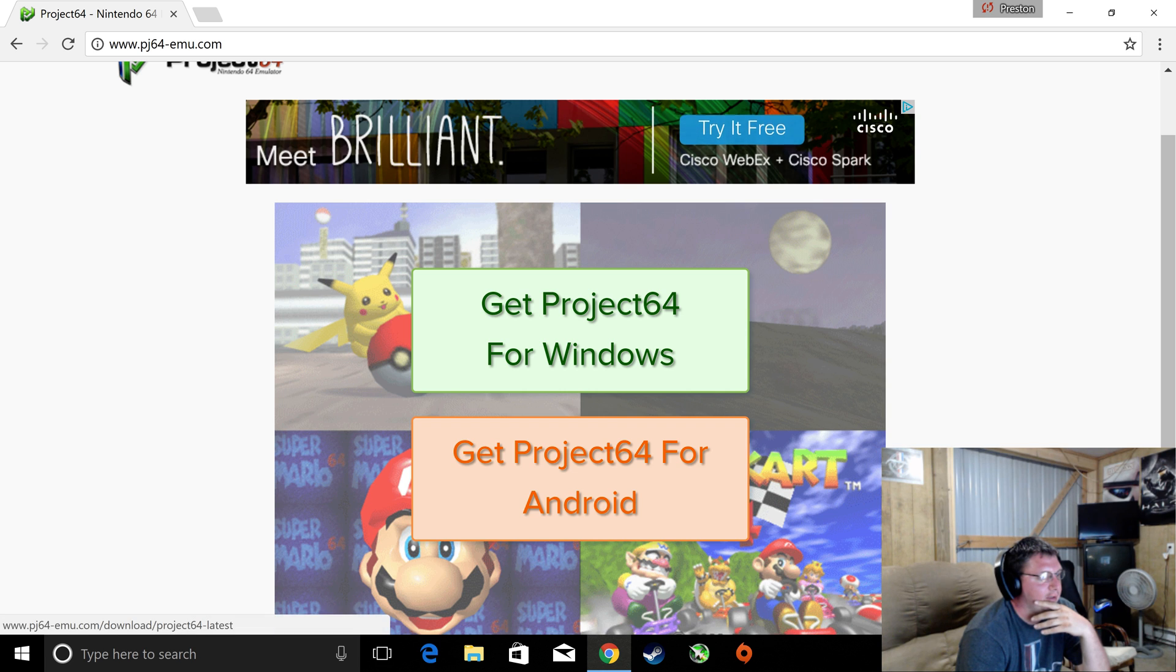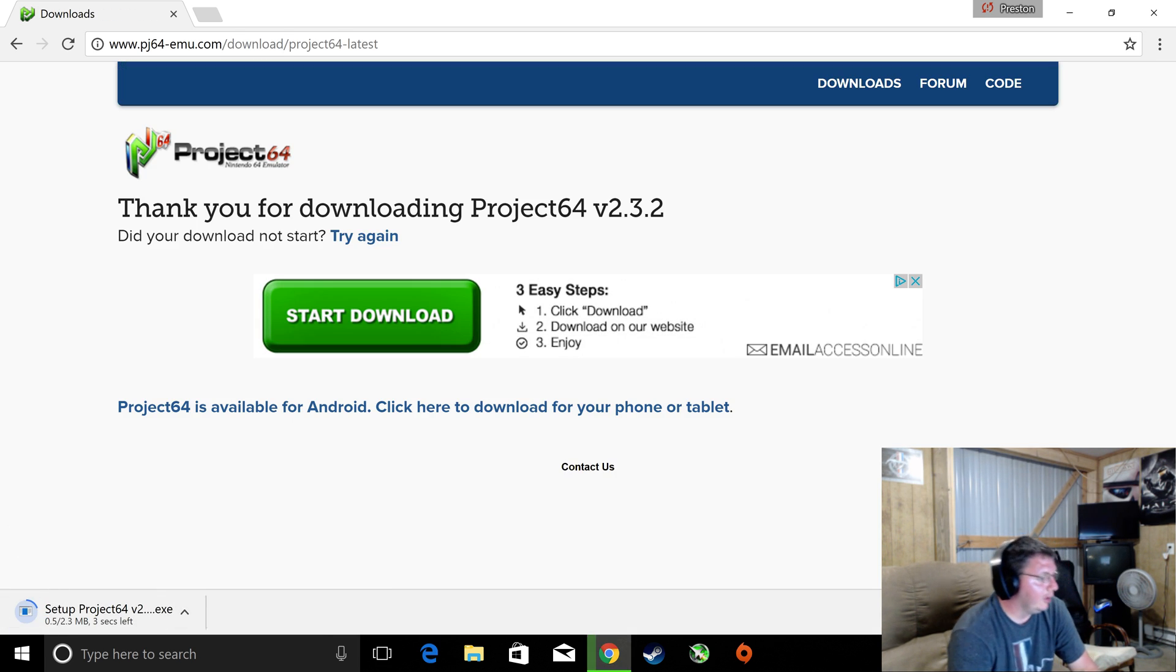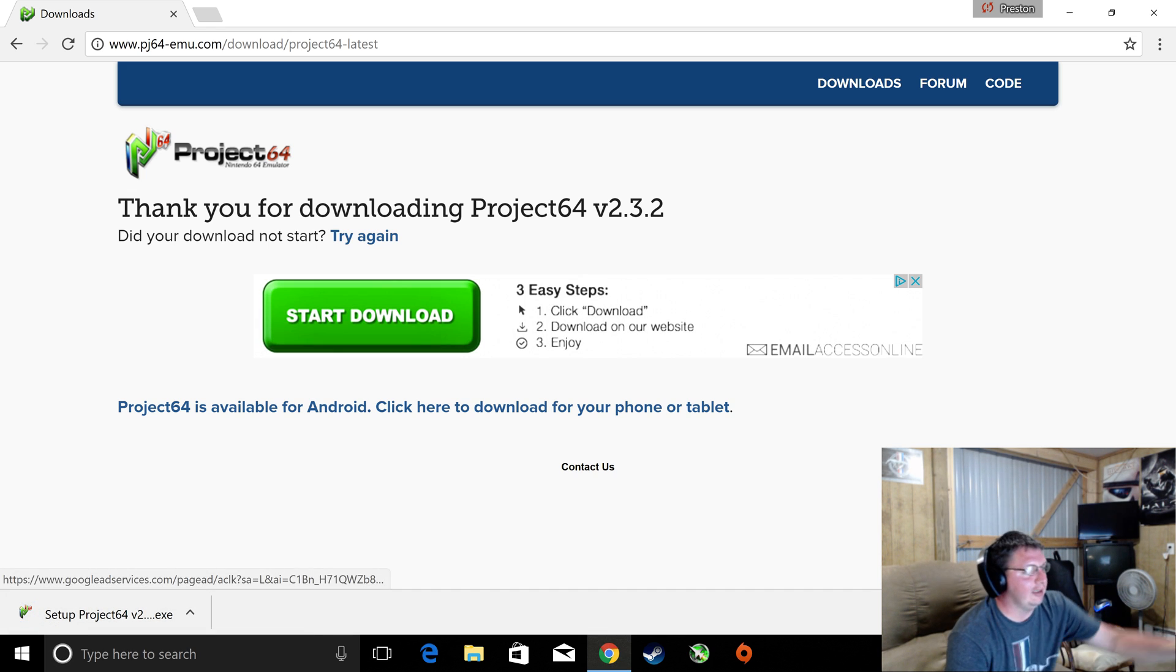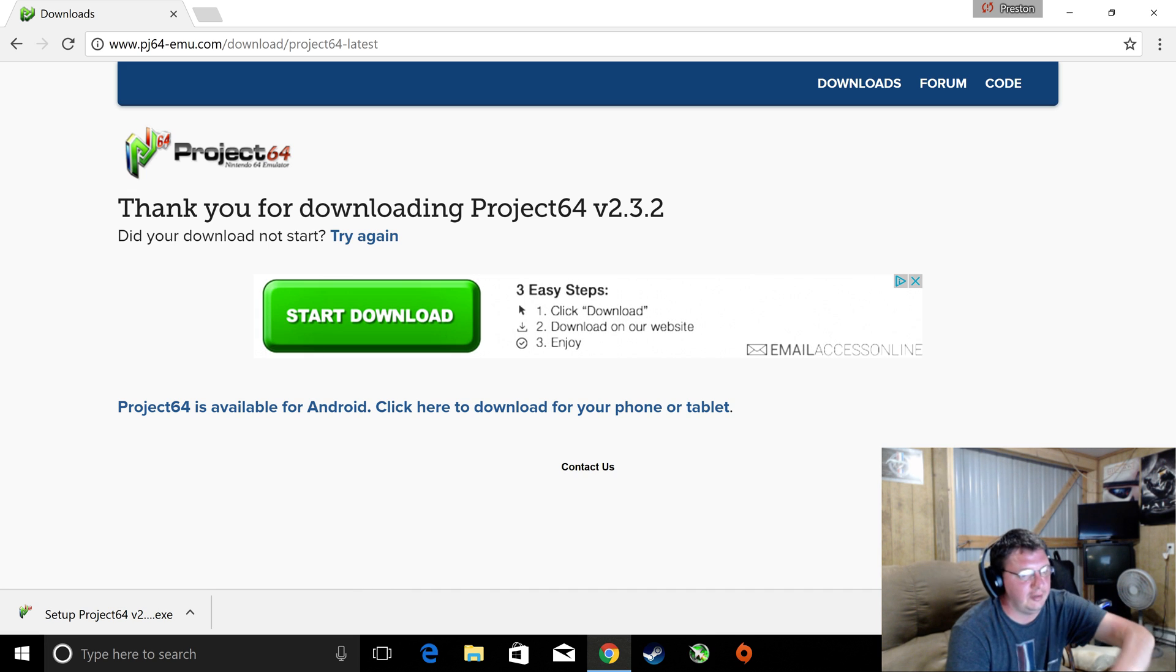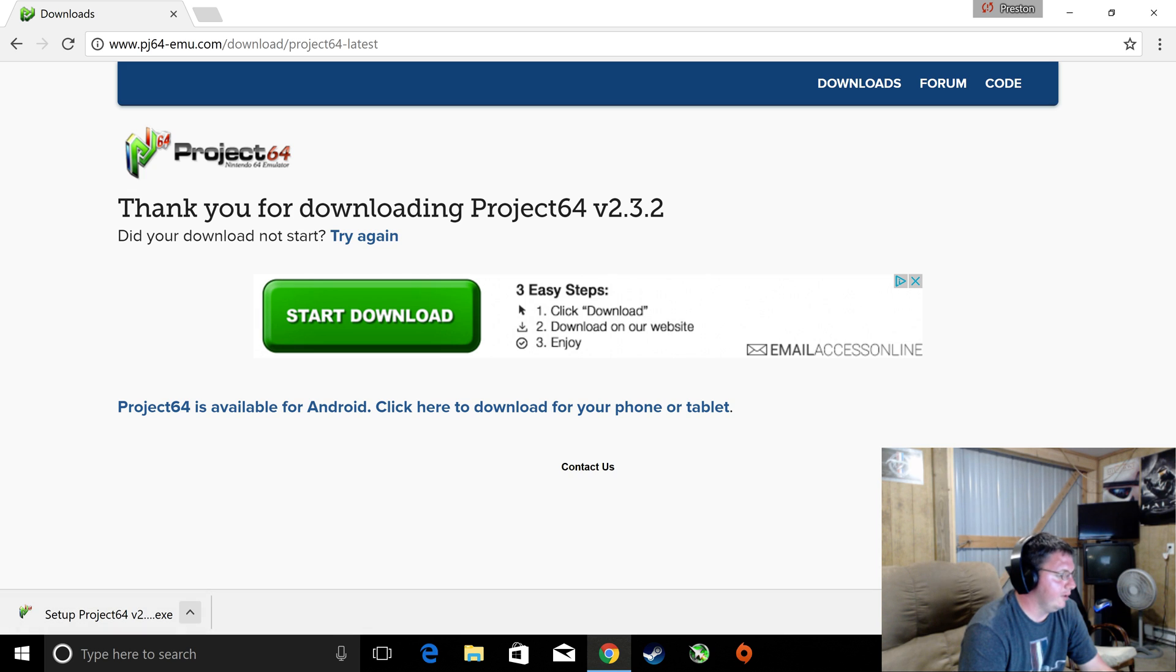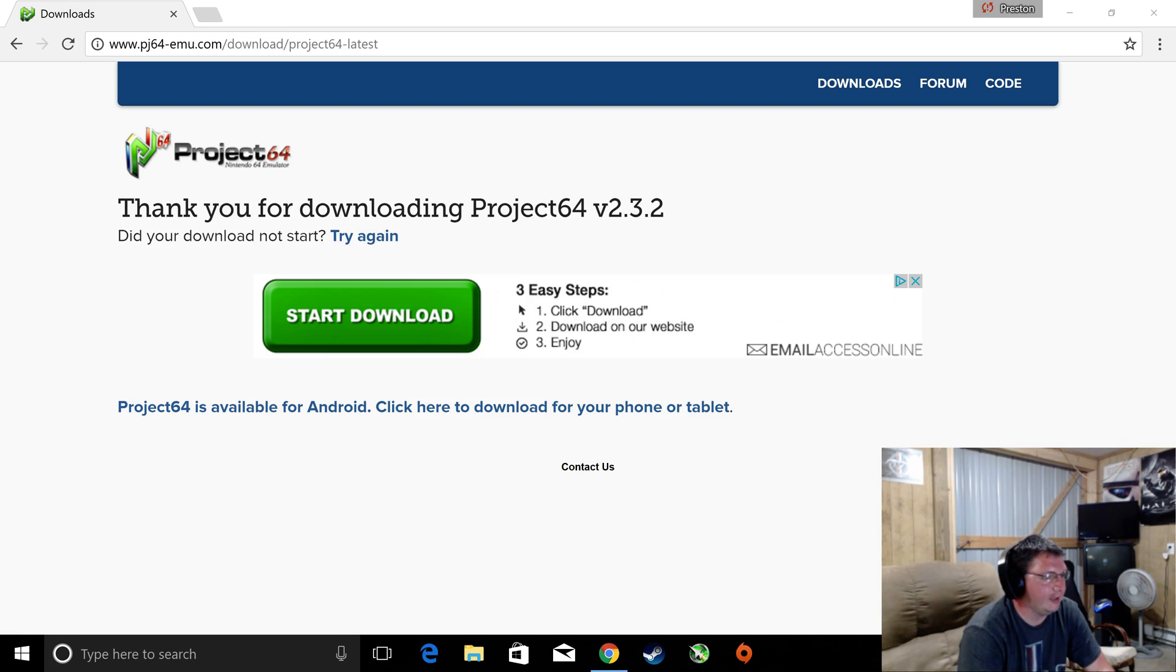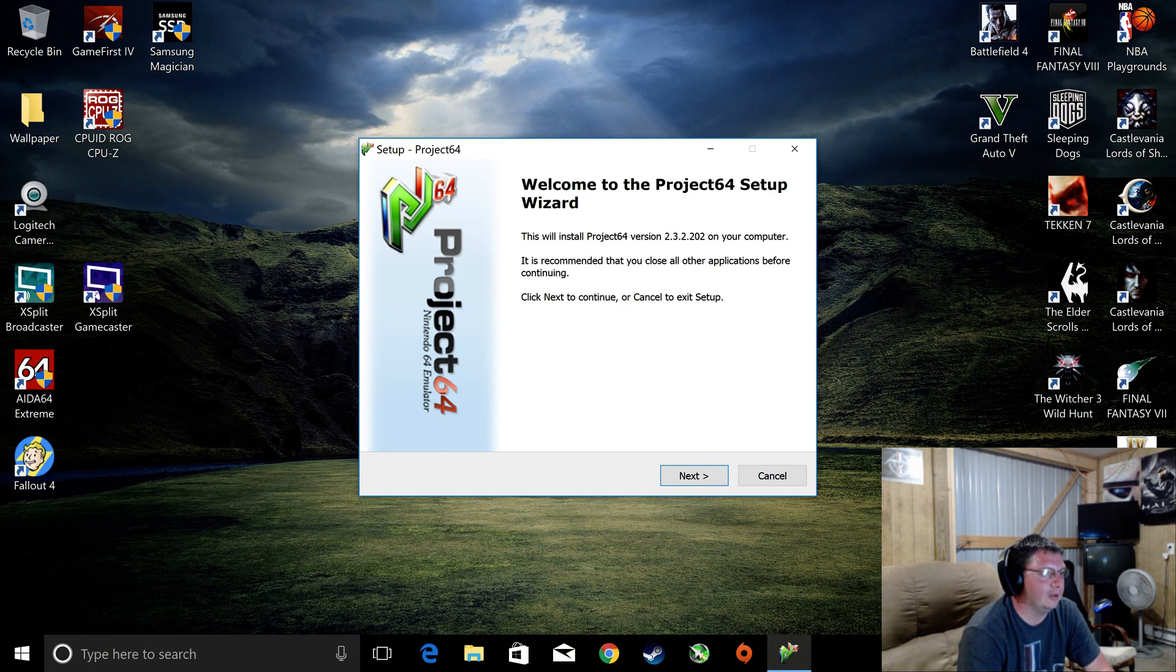Click the little green square, Get Project 64 for Windows. Now, down at the bottom it should start downloading. If it does not start downloading, do not click any of the green Start Download, Three Easy Steps buttons. It's just a bunch of crap. At the bottom, it should come up as a download. If it does not, just refresh the page. Go ahead and open that.